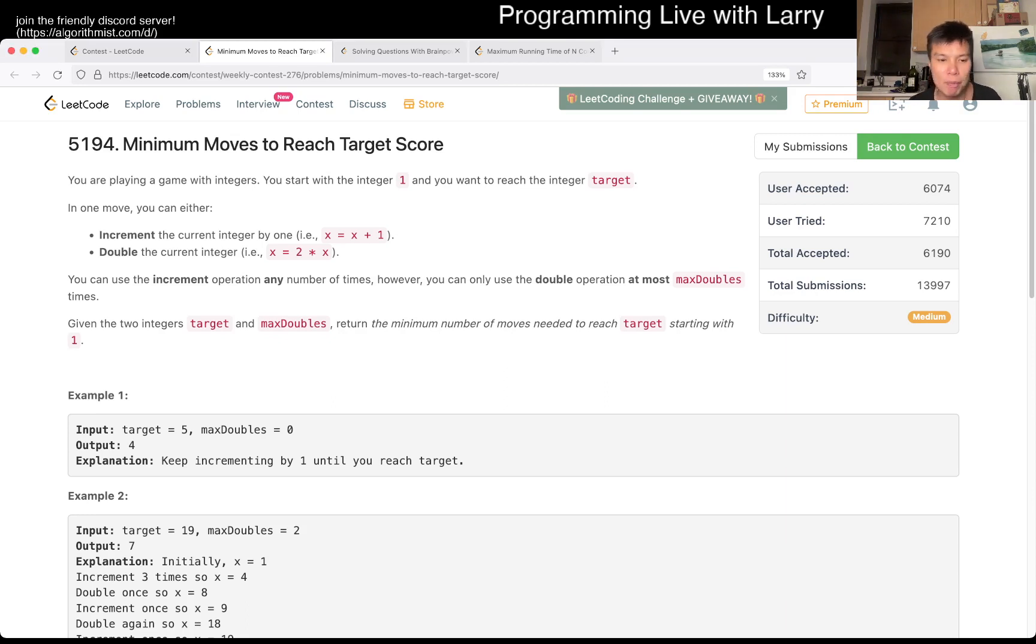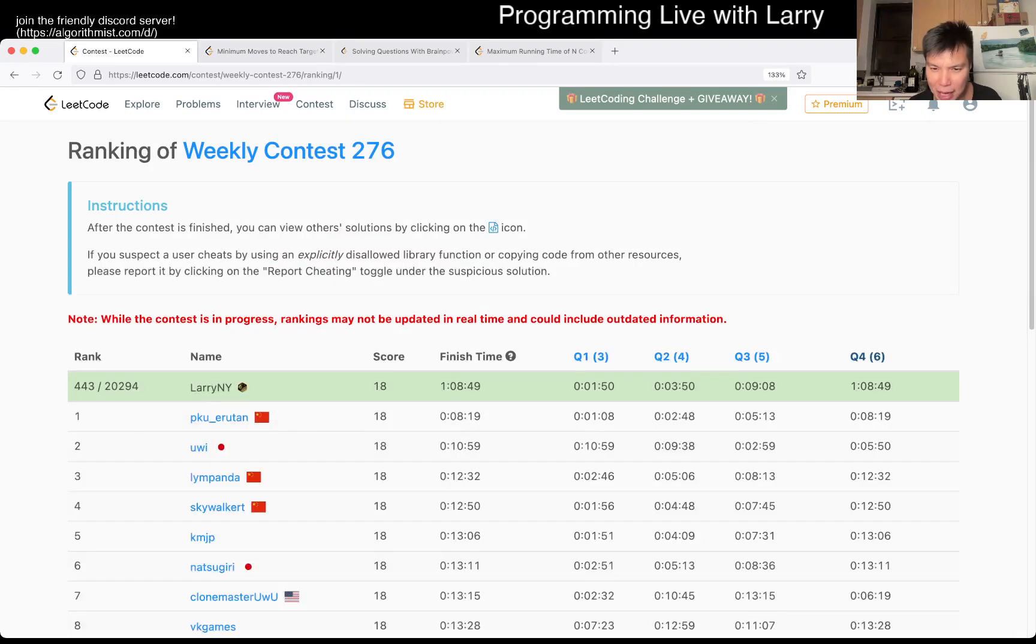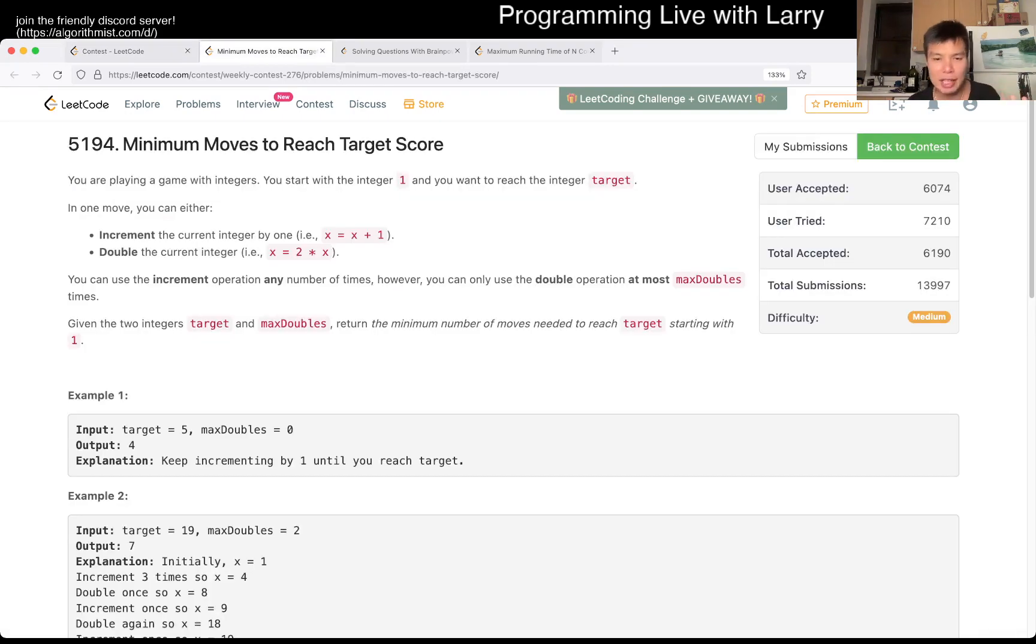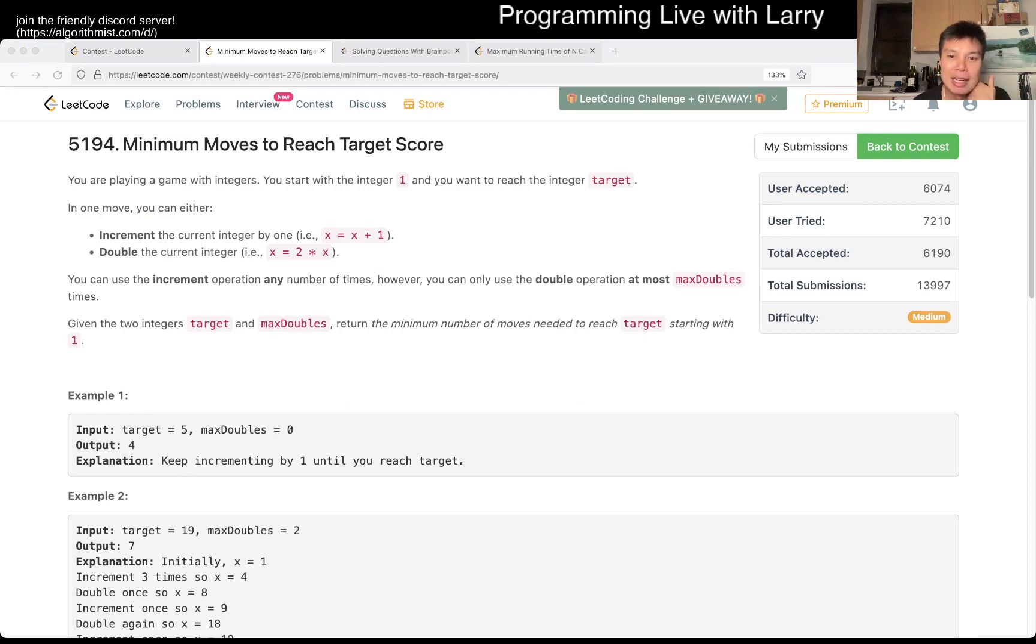So this problem, the core part of it is going to be greedy. I solved it in about two minutes. You can watch me solve it live next, but the idea is greedy. And what do I mean by greedy, right?